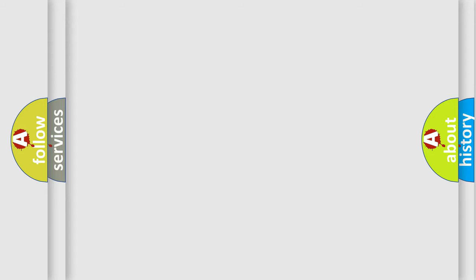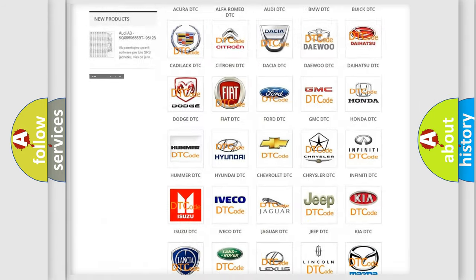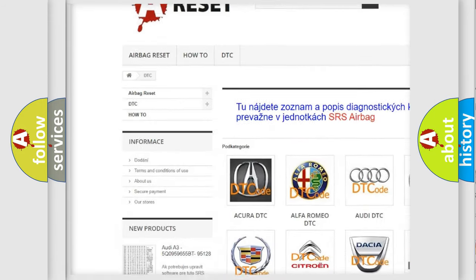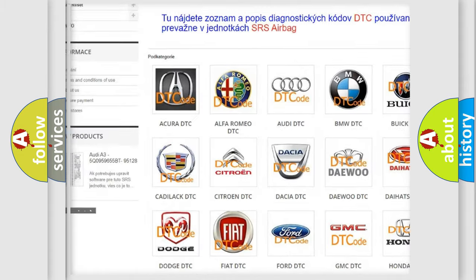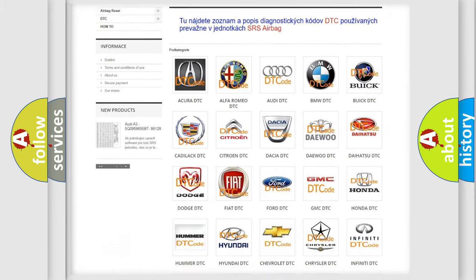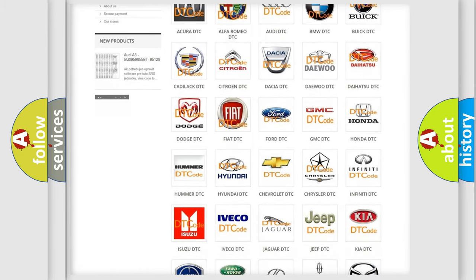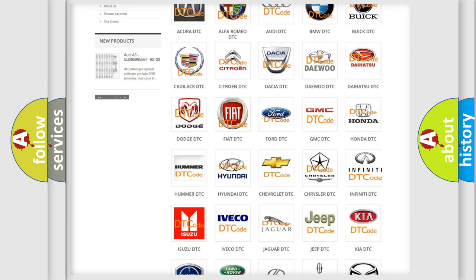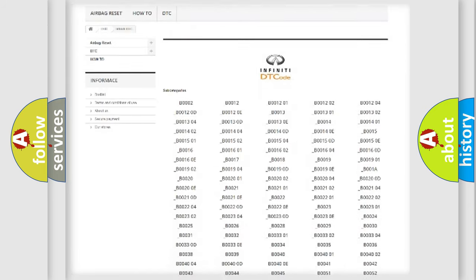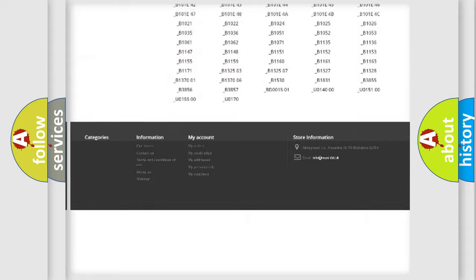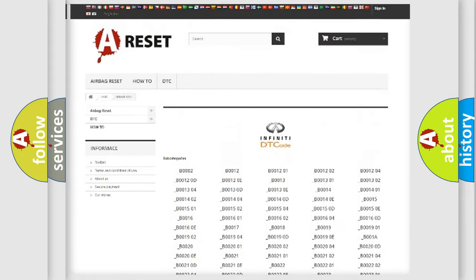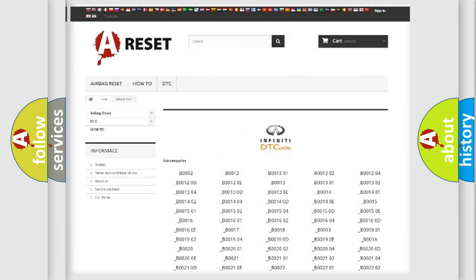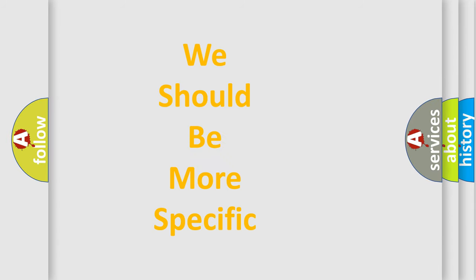Our website airbagreset.sk produces useful videos for you. You do not have to go through the OBD2 protocol anymore to know how to troubleshoot any car breakdown. You will find all the diagnostic codes that can be diagnosed in a car, Infiniti vehicles, and also many other useful things. The following demonstration will help you look into the world of software for car control units.